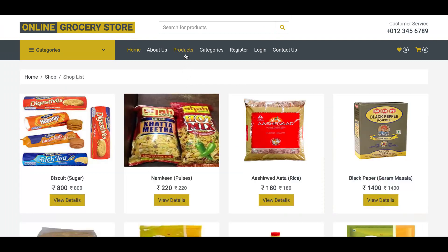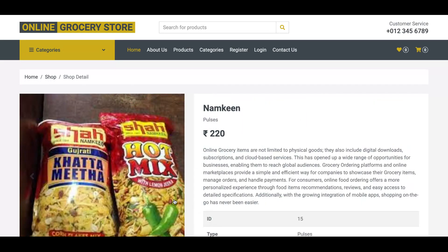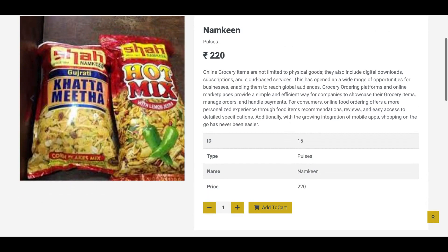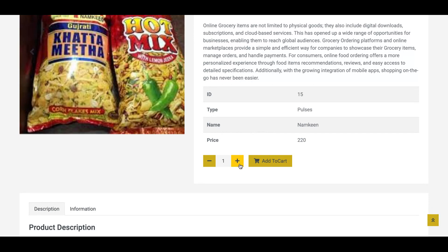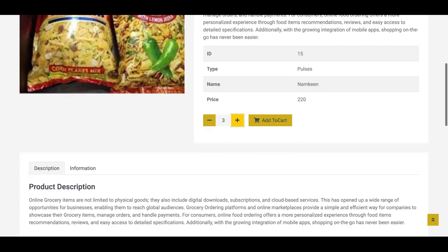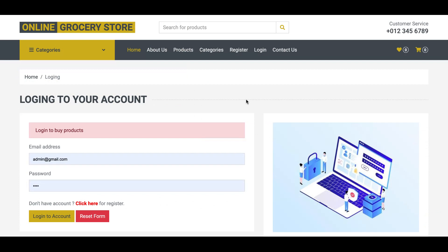If you want to buy some products, you can add a number of items. For example, if you want to buy namkeen, you can add multiple items using the Add to Cart option. However, there is a restriction — without logging in you cannot buy products.